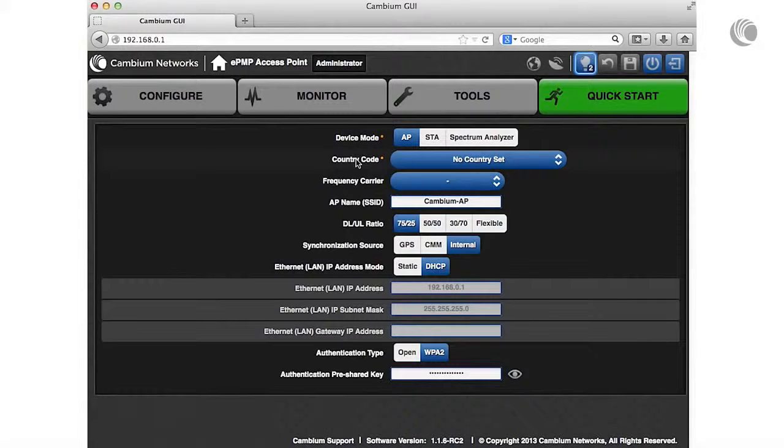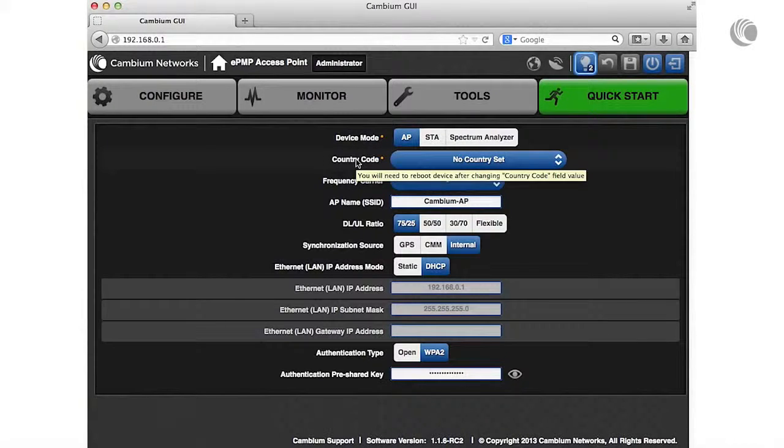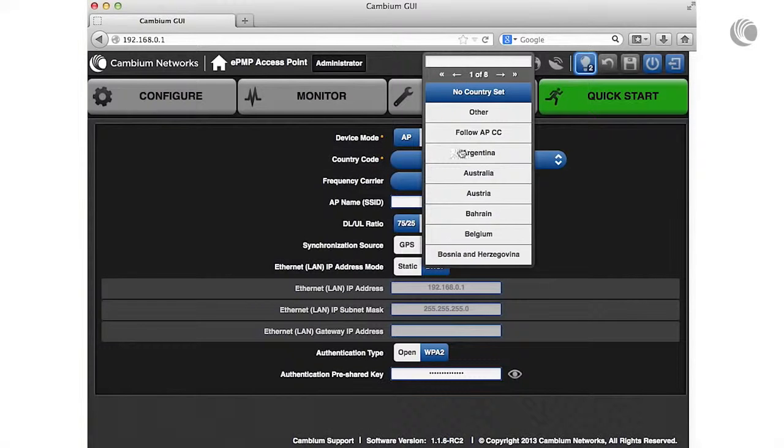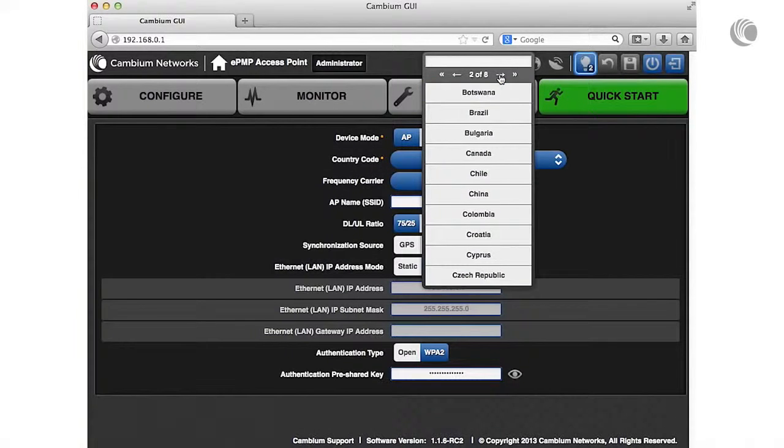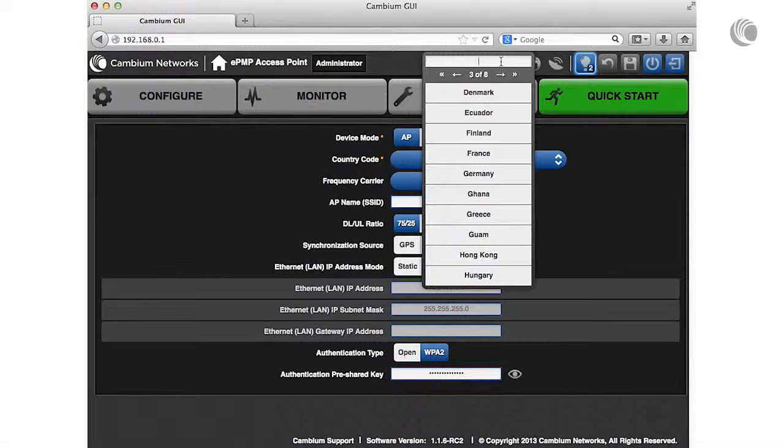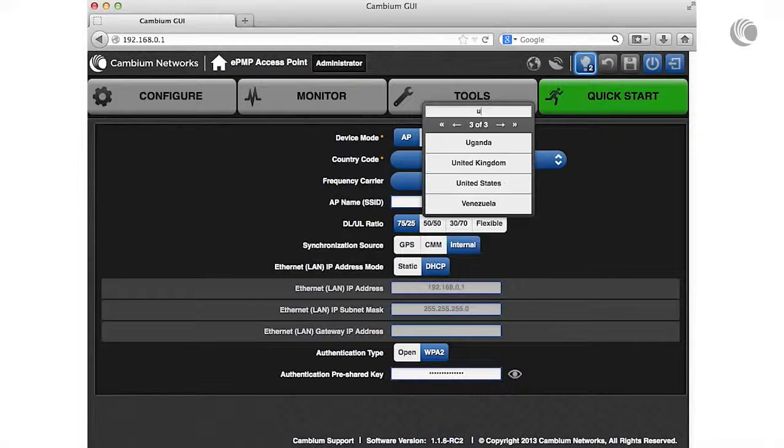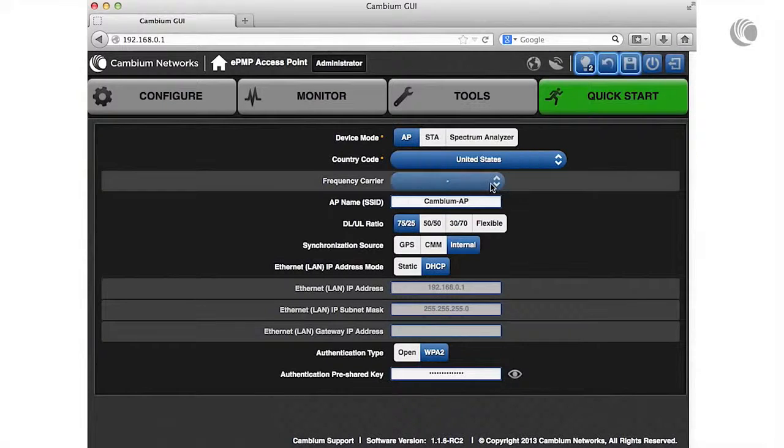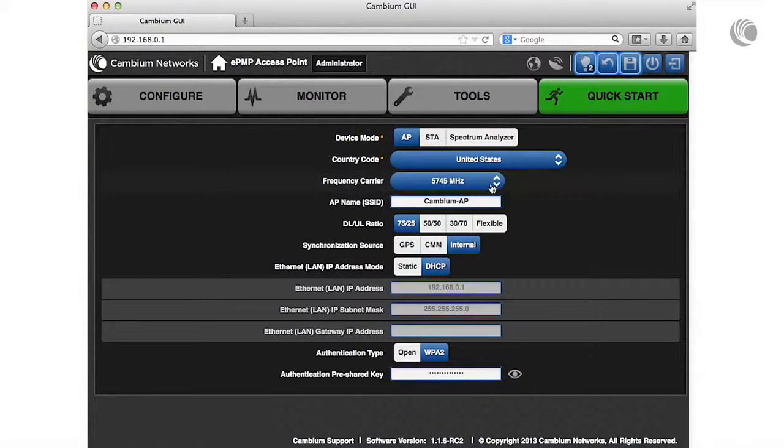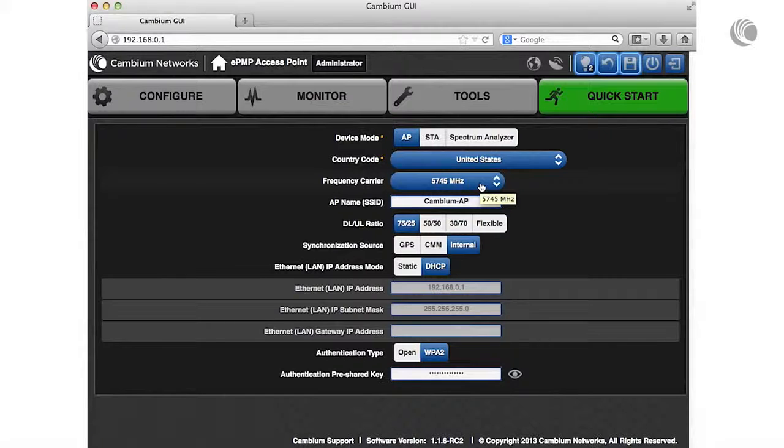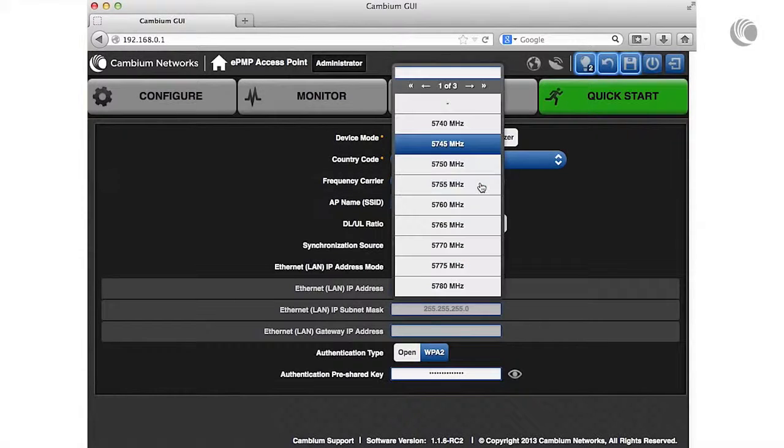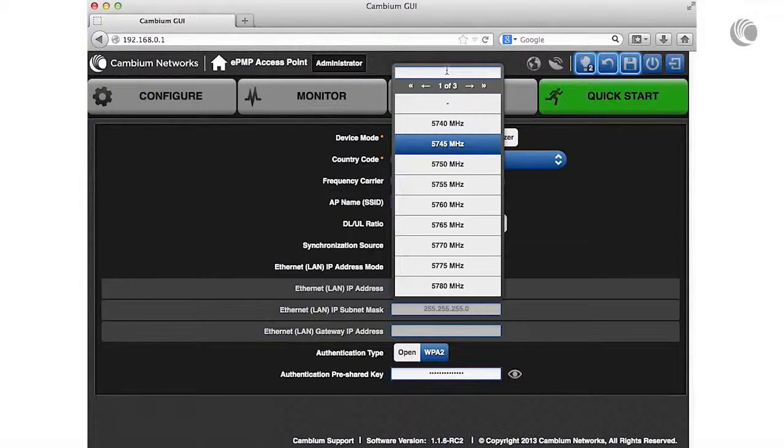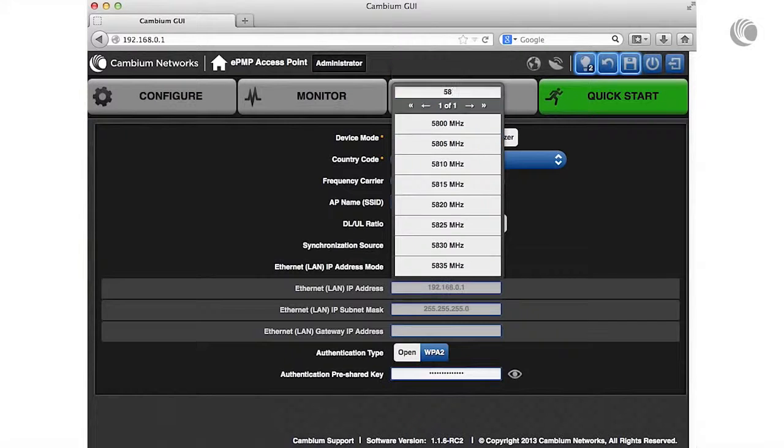The country code controls device regulatory settings such as power level restrictions and available frequency range. Set this parameter to your country of operation. Select a frequency carrier from the drop-down list. This list is generated based on your configuration of the country code parameter.